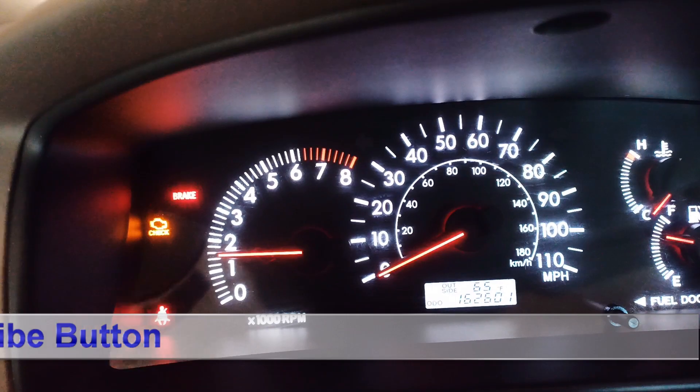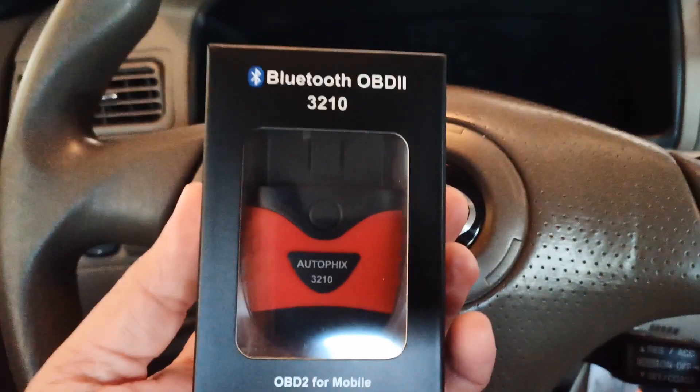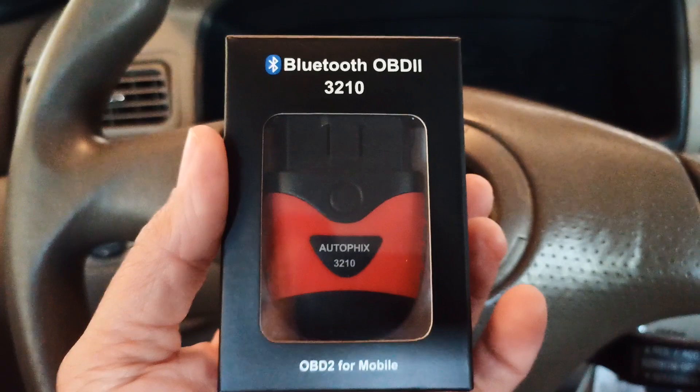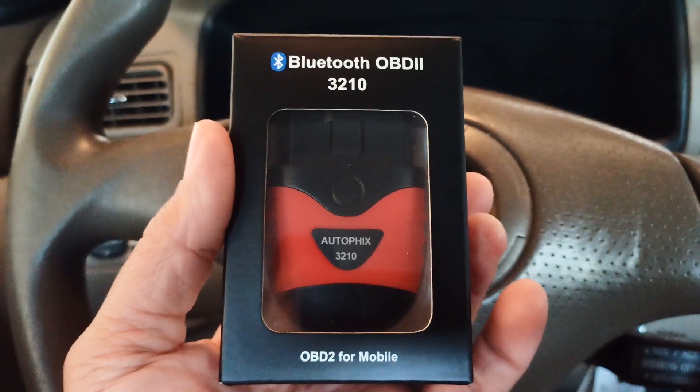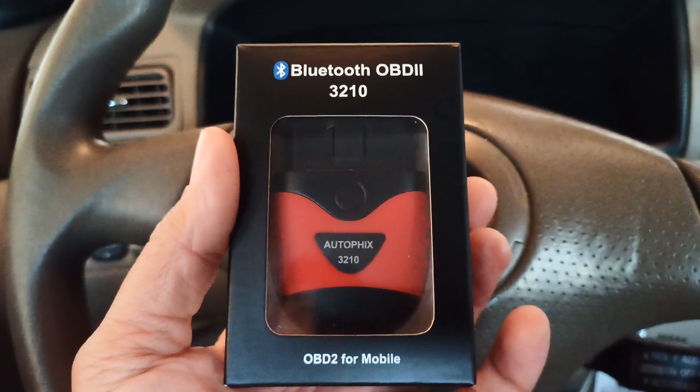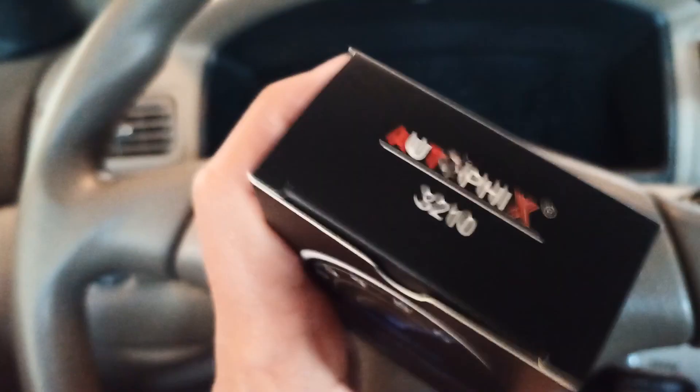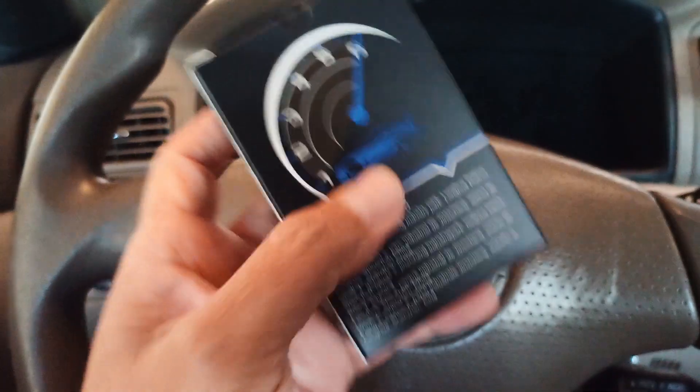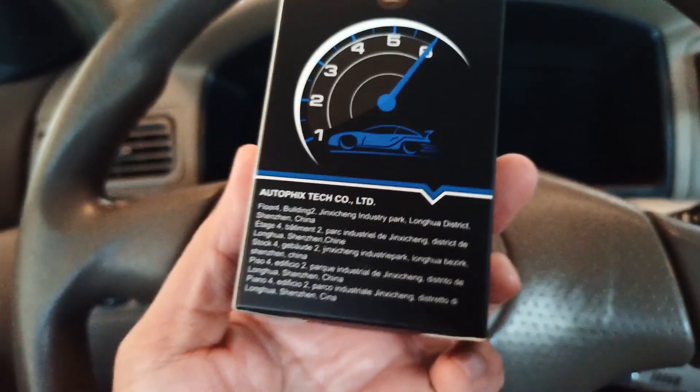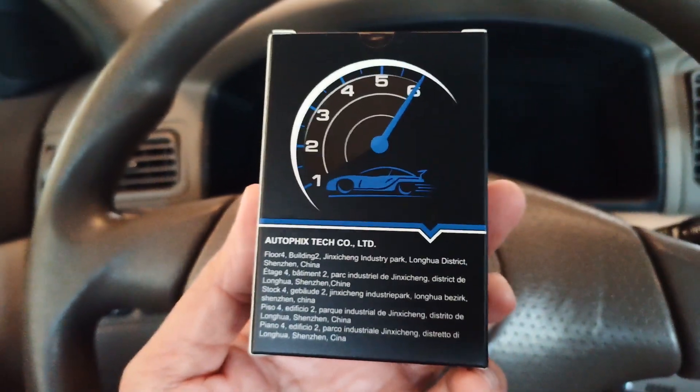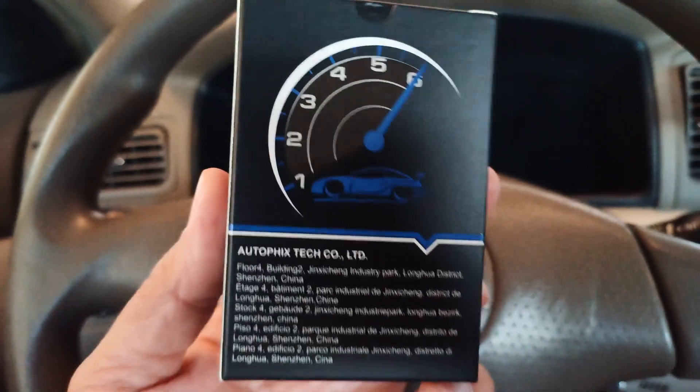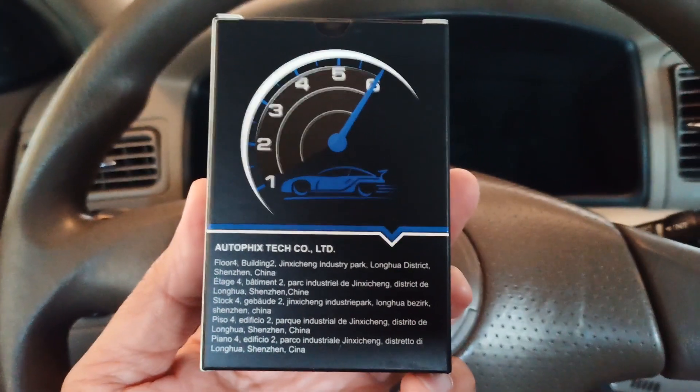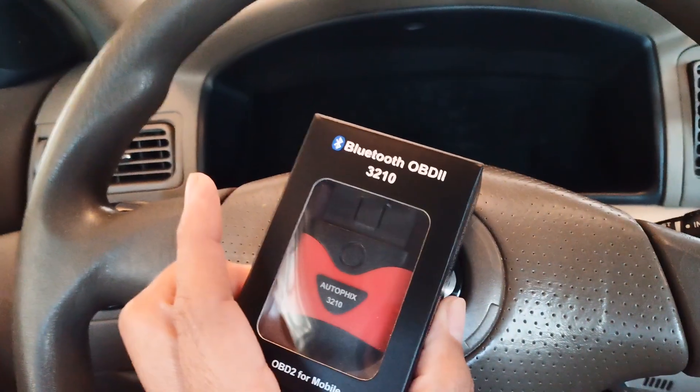What I'm going to be using is this product called AutoFix from Amazon. It's a Bluetooth OBD2 scanner and this is the box. I'm going to download the app, connect it to my phone, put this thing into the car and scan it.